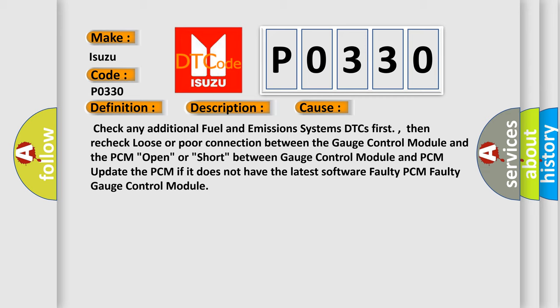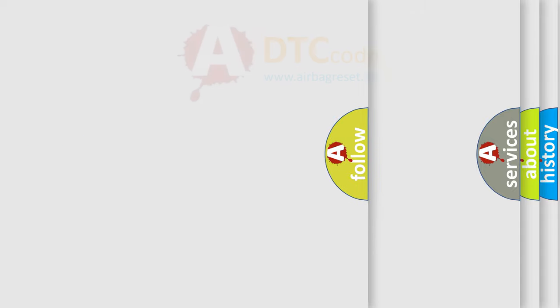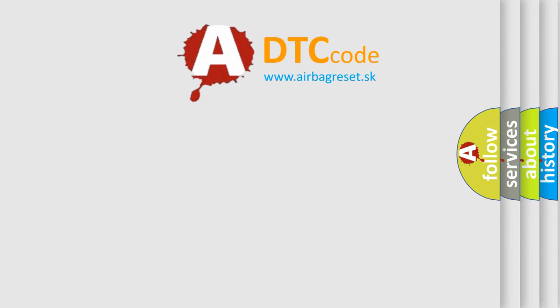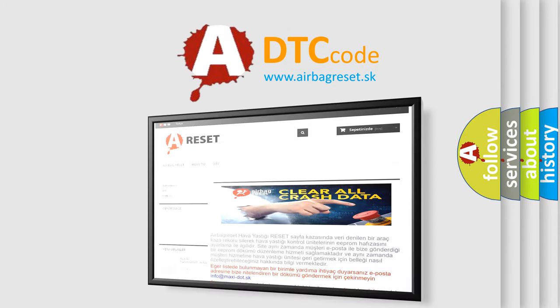Faulty PCM or faulty gauge control module. The Airbag Reset website aims to provide information in 52 languages. Thank you for your attention.